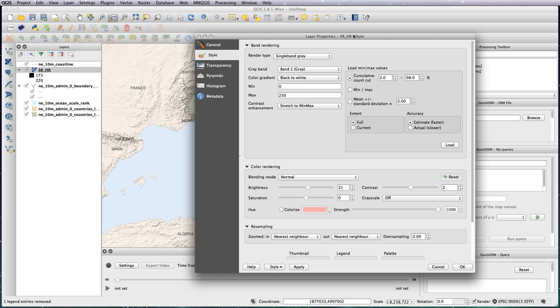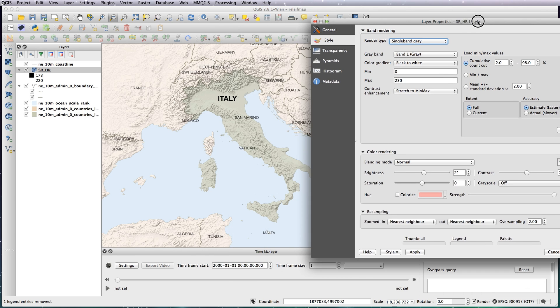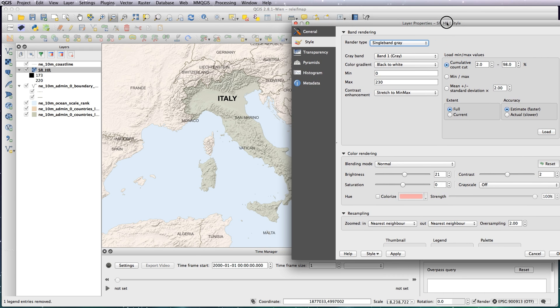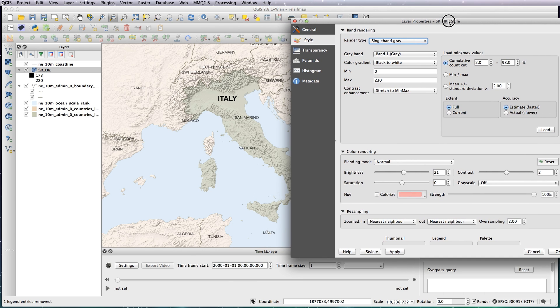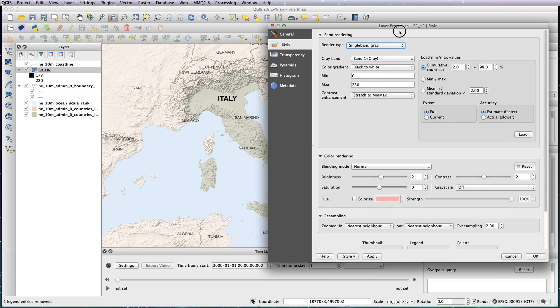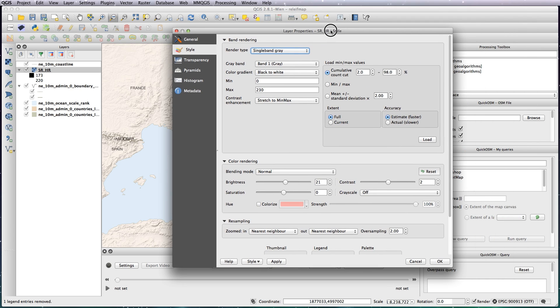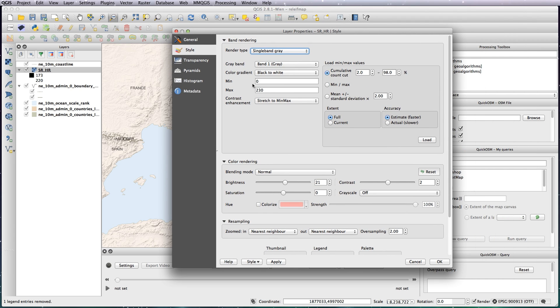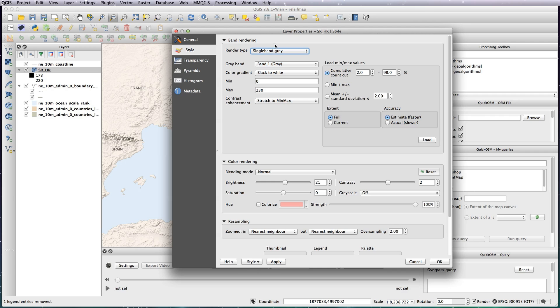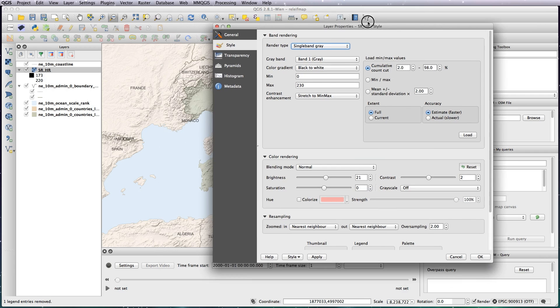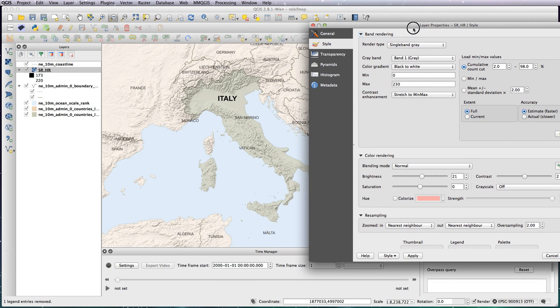You can see in the background that's changed the view of the relief file very drastically. The main things I've changed are the min and maximum. Basically the white to black - the closer those numbers are together, the higher the contrast. So I've spread it out to make it nice and low contrast.